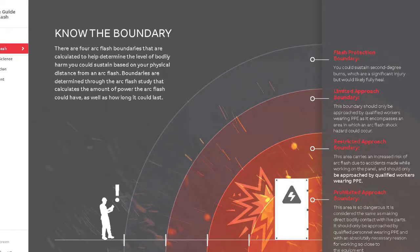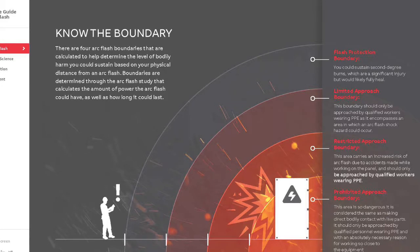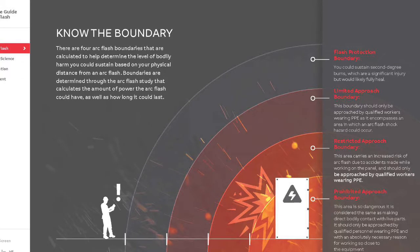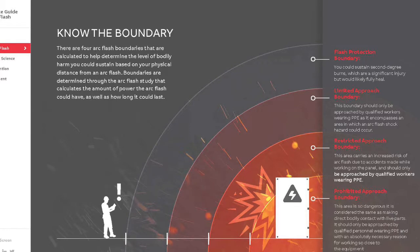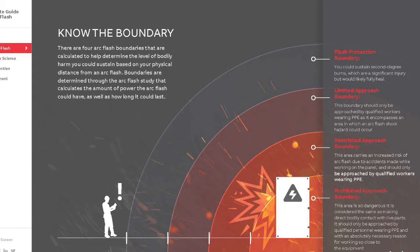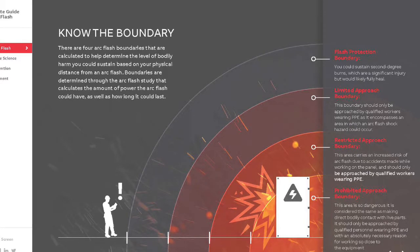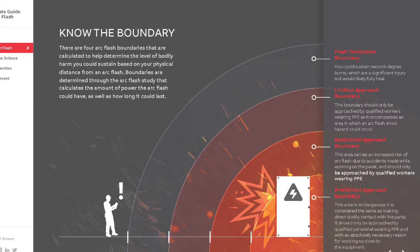The arc flash boundary is the first boundary. It separates an area in which a person is likely exposed to a second-degree burn injury from an area in which the potential for injury does not likely include a second-degree burn. Arc flash burns may still occur outside the arc flash boundary, but they should not be second-degree or worse. The onset of a second-degree burn on unprotected skin is likely to occur at an exposure of 1.2 calories per square centimeter for one second. Calories per square centimeter is also known as cal.